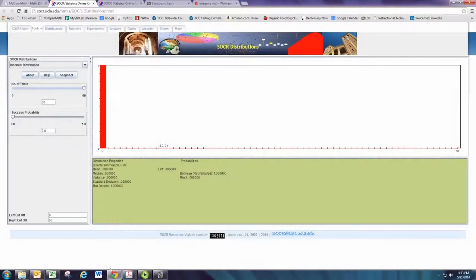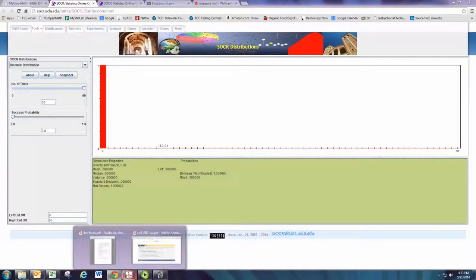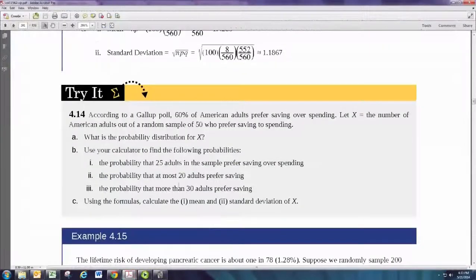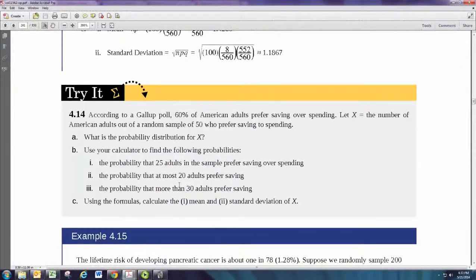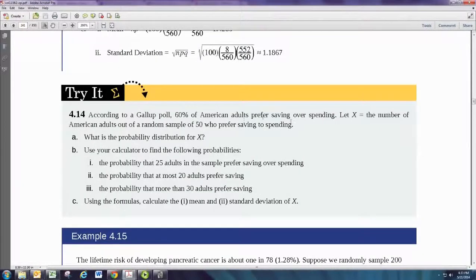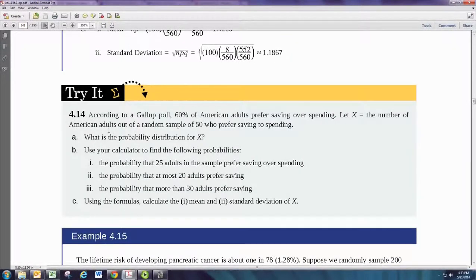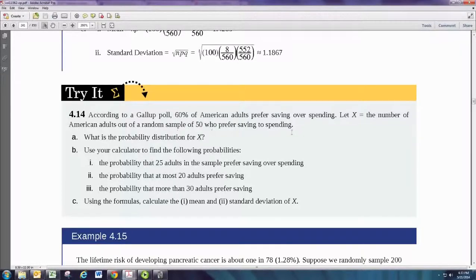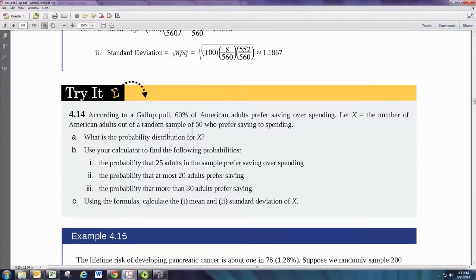In our example, we'll look at the triad example from the book. According to a Gallup poll, 60% of American adults prefer saving over spending. Let x equal the number of American adults out of a random sample of 50 who prefer saving to spending. First, you want to identify what n is. In this case, it's a random sample of size 50, so n is 50.